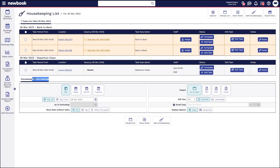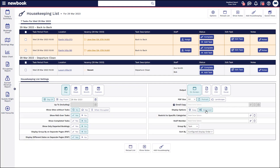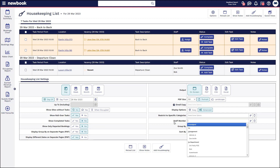When it comes to the housekeeping list, all task lists in new book are able to be customized in terms of adjusting the look and feel. At the moment you'll see my housekeeping list is showing all my back-to-back tasks grouped together, then my departure cleans and pre-arrivals and so on. If you want to make adjustments, you can have a look in the actual list settings. Click the 'Advanced' button and you'll notice there are a load of different settings that can be configured on these lists to really enhance the experience based on what you need to see and how you want to see the information.